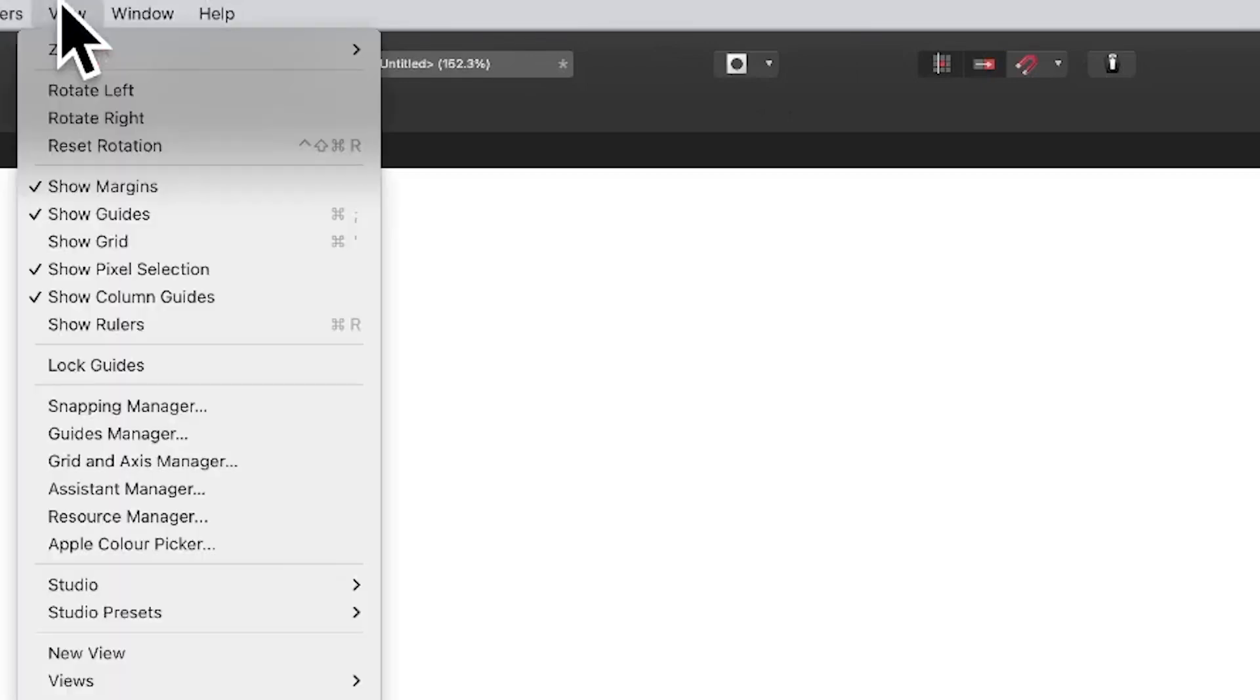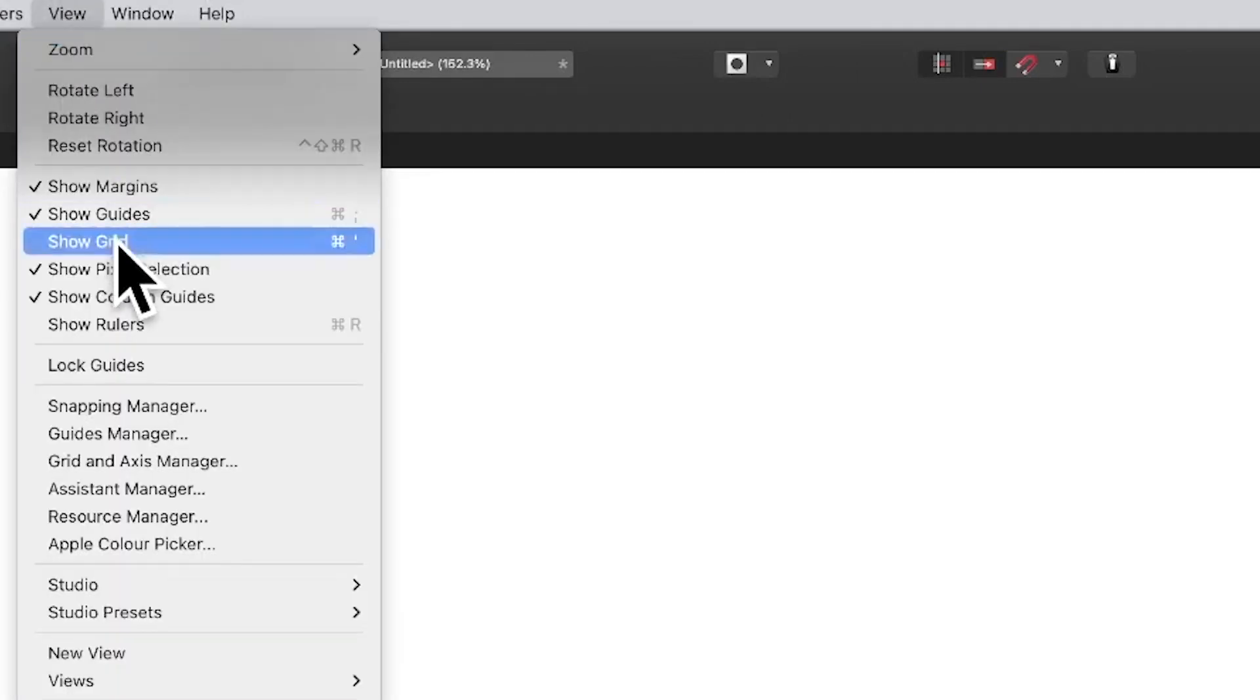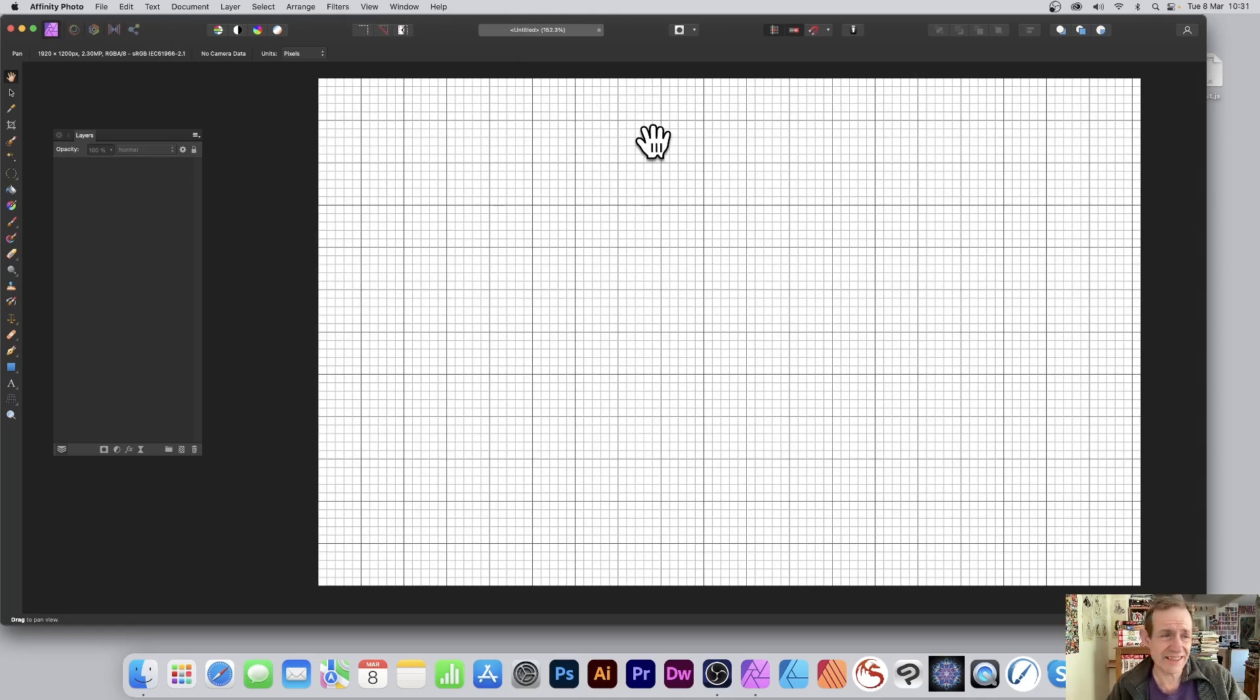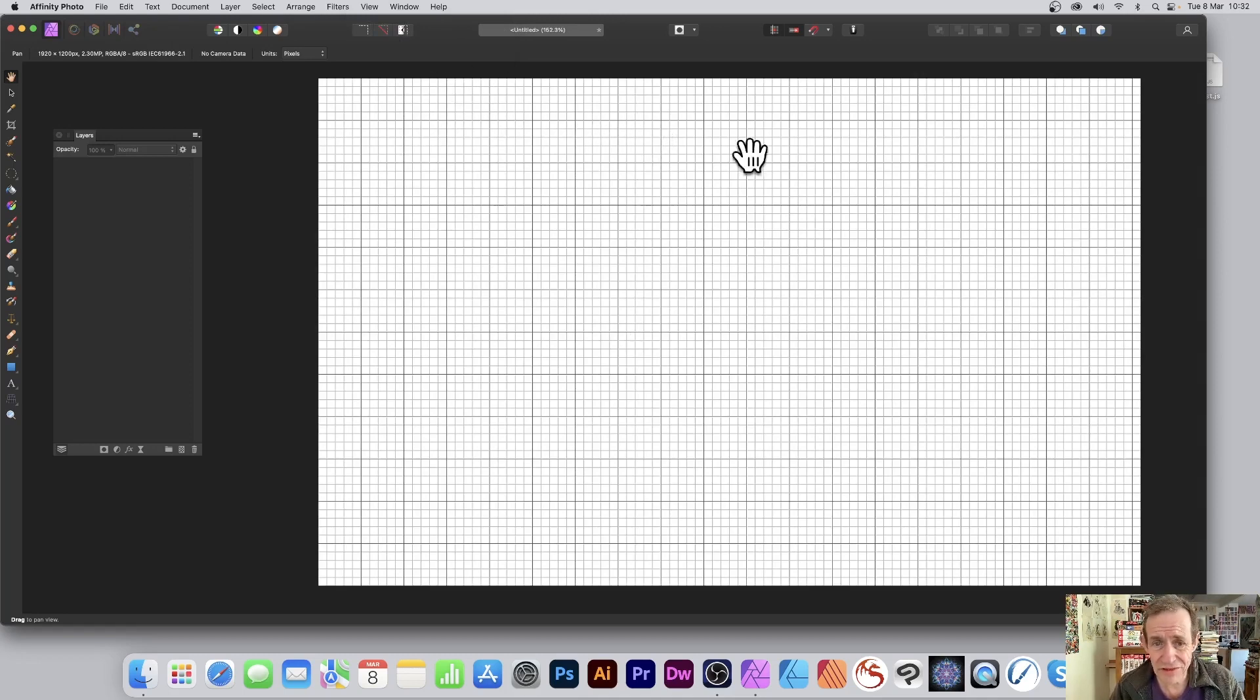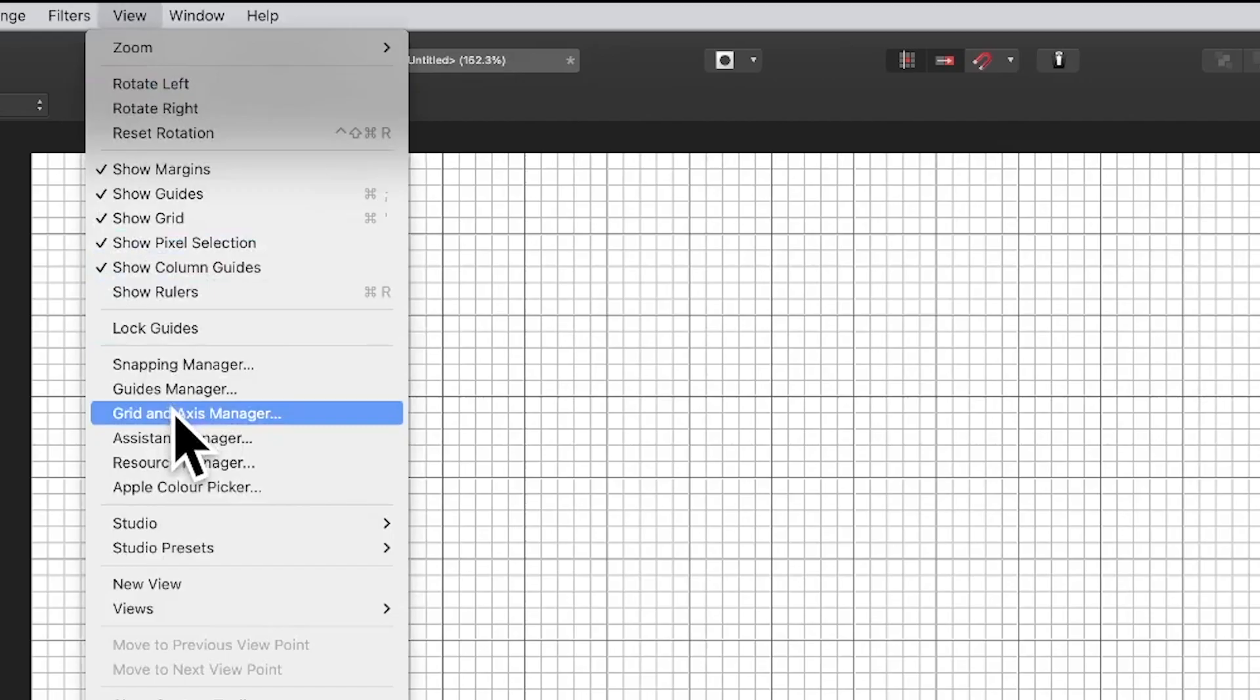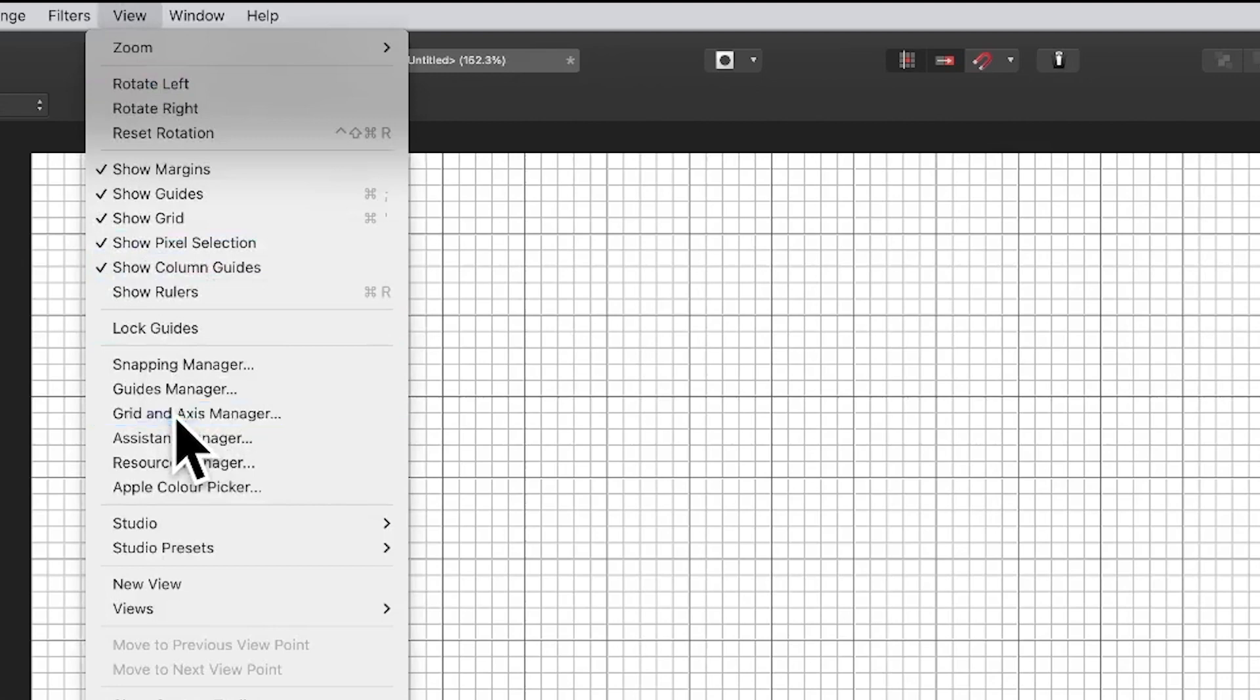Go to the View menu in Affinity Photo and Show Grid. Grids are great for aligning things and creating shapes and much more. So this grid is really useful. If you want to remove it, just go to View and Show Grid and do it again. No, that doesn't seem very logical.